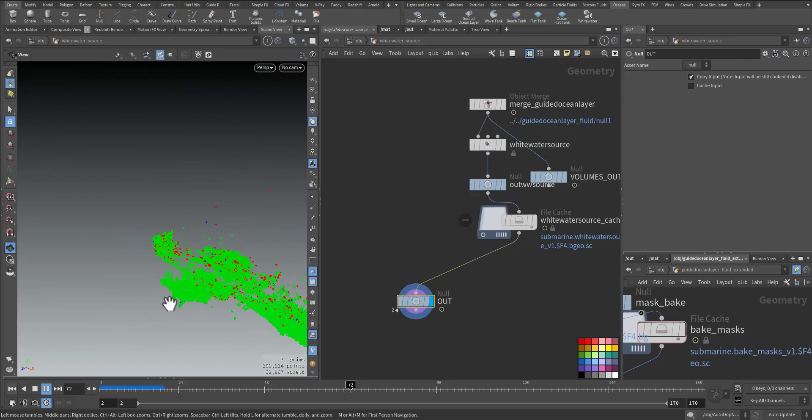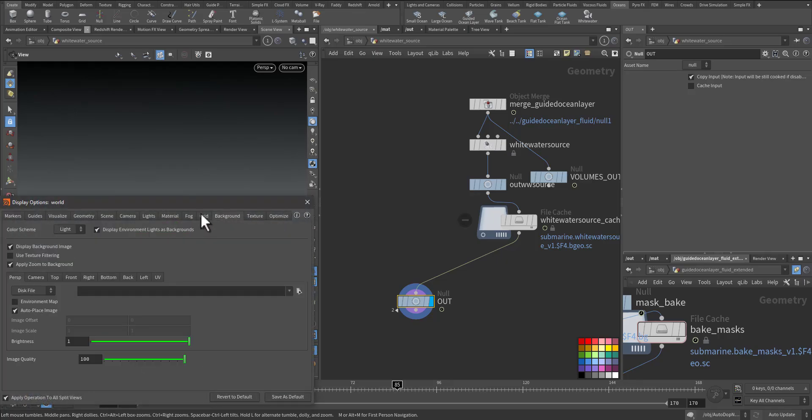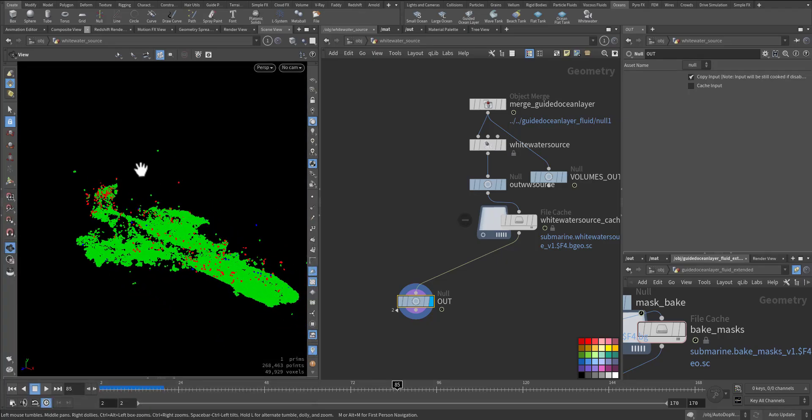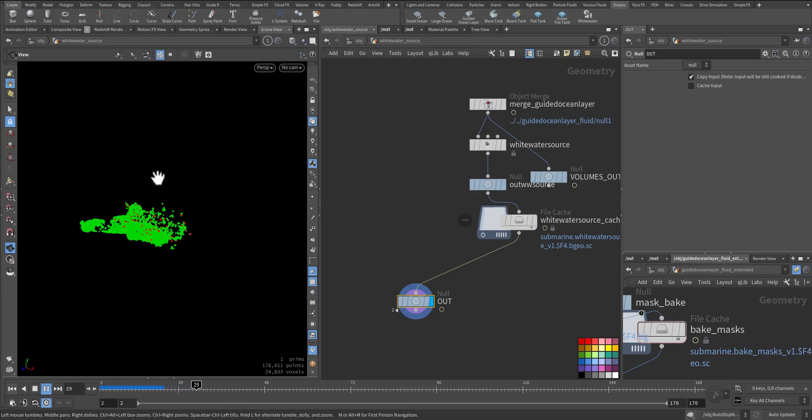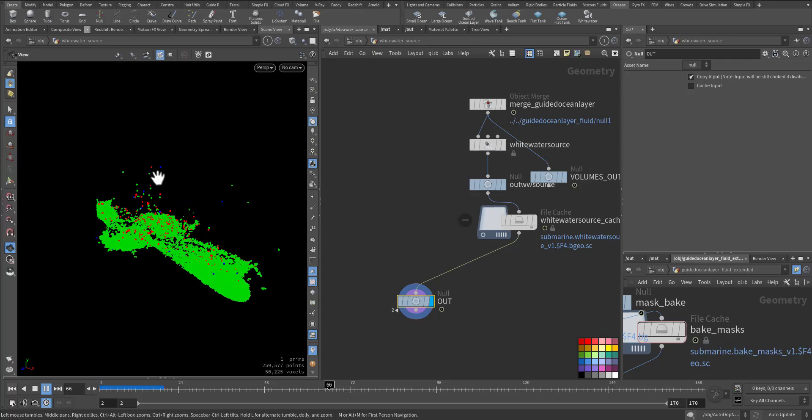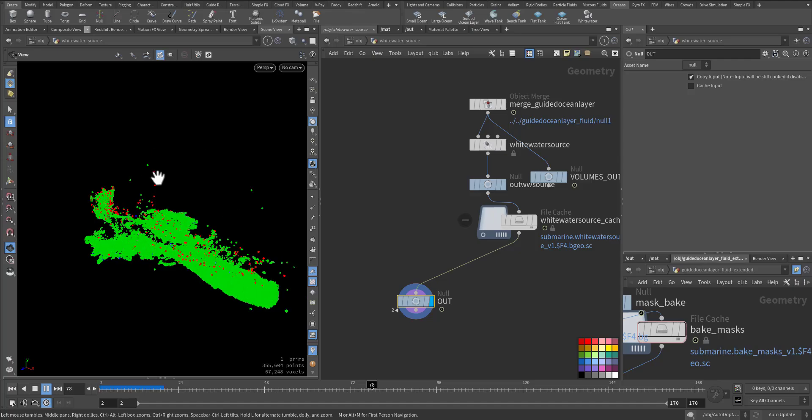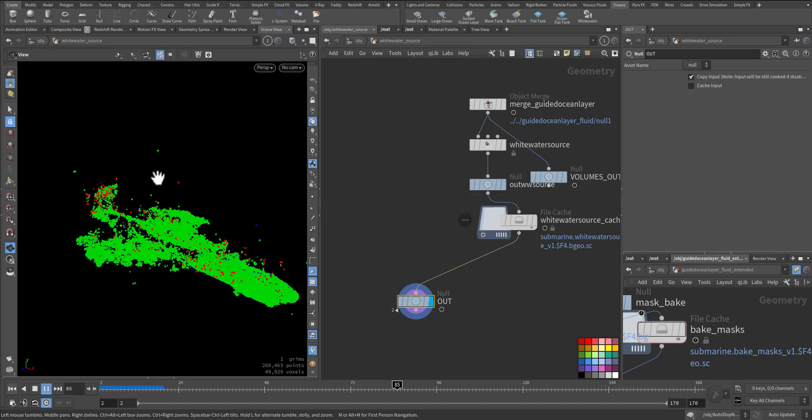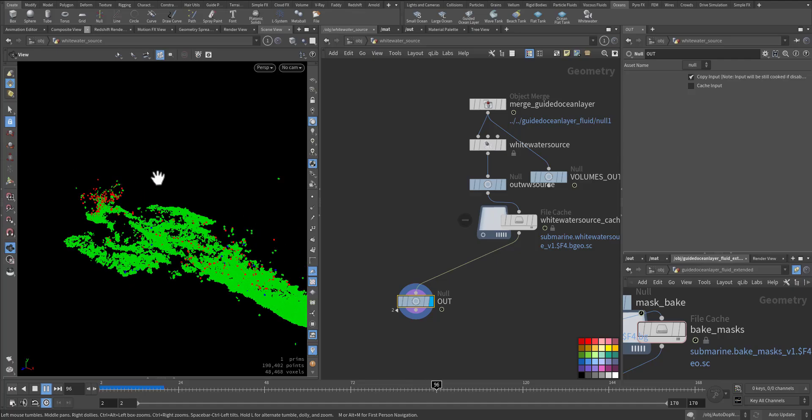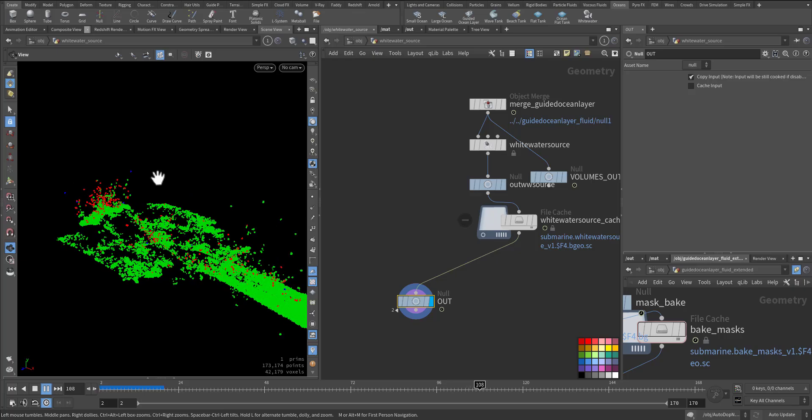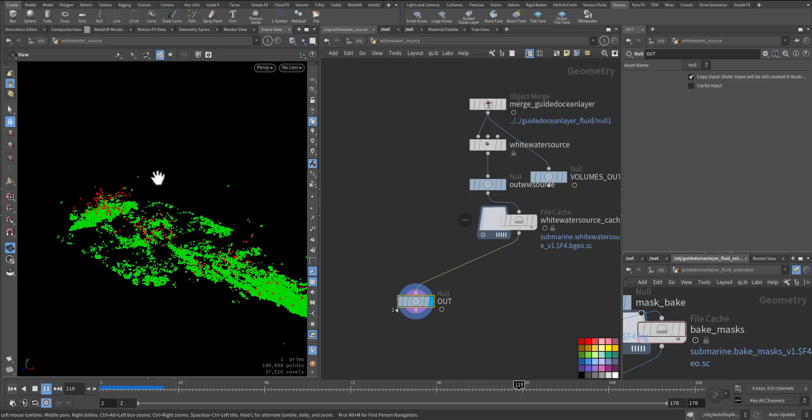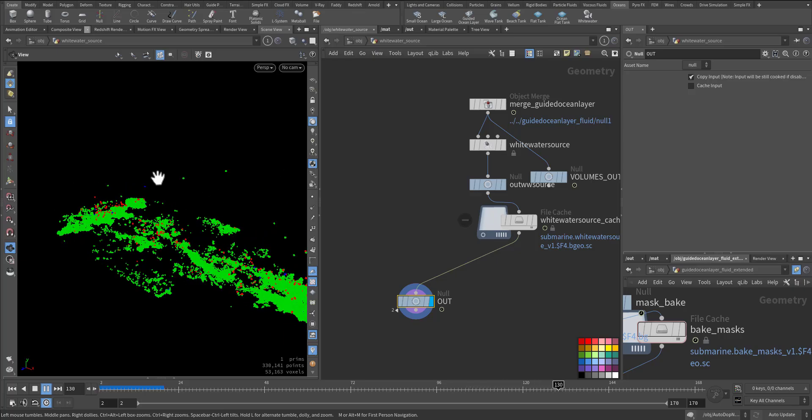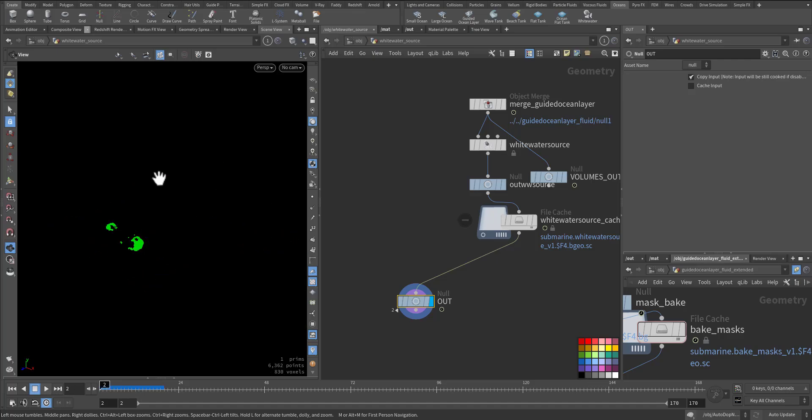Here it is, let's make the background dark. Have a look. So these are all the area that will be included in the white water to source more particles for foam, bubble, and spray. Very good.